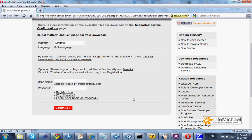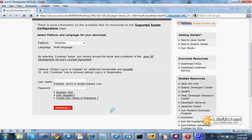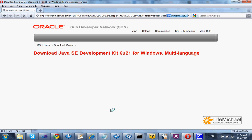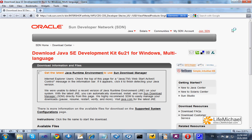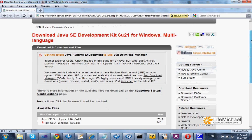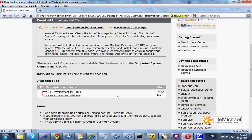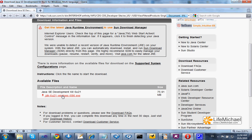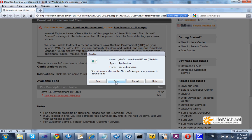There is no need to fill in these two text fields — you can skip them. Press Continue. And here you get the file you need to download and execute on your PC in order to have the JDK installed.